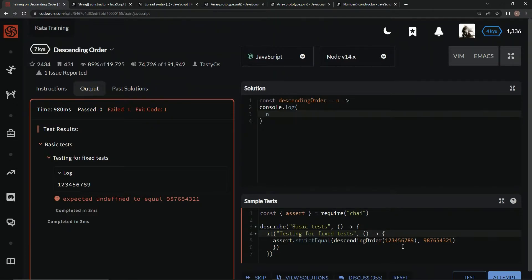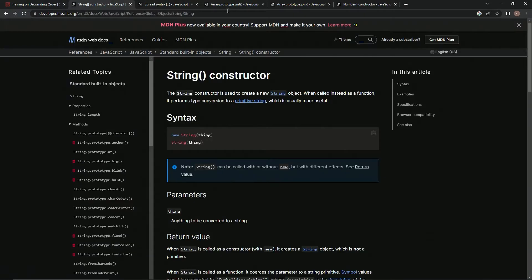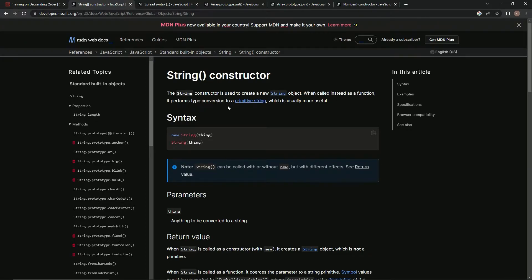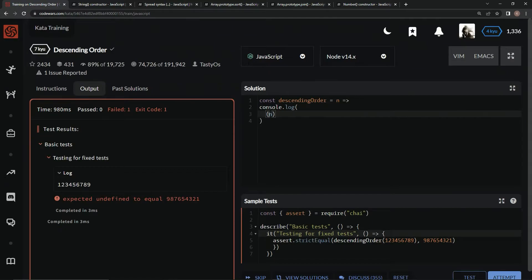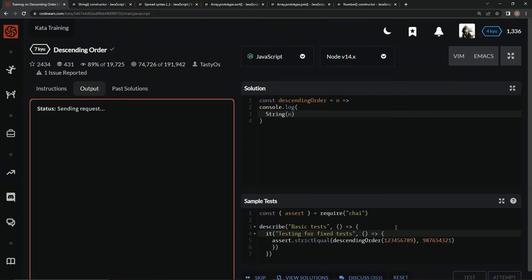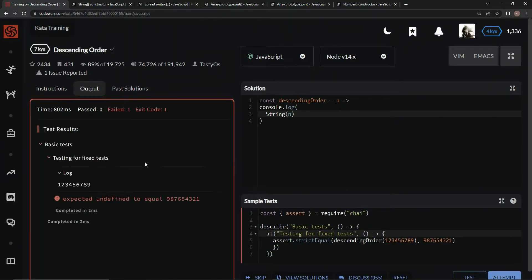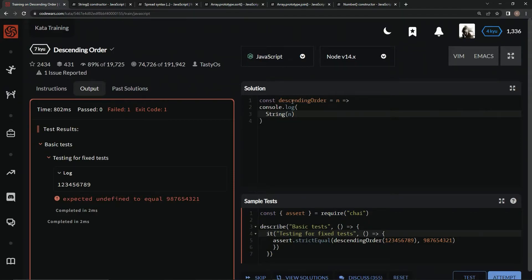The first thing we're going to do is turn it into a string so we can separate each digit. We'll use the String constructor, which when called as a function performs type conversion to a primitive string. We'll put capital S for String. Test it out, and now it didn't really change, but you can tell it's a string because it says string right here.